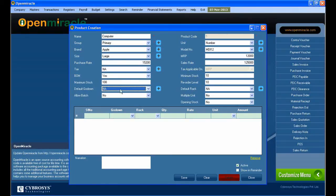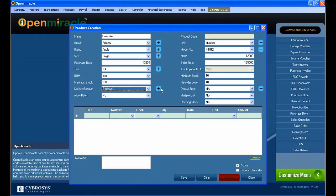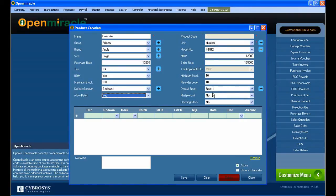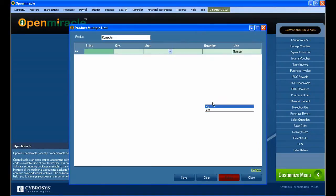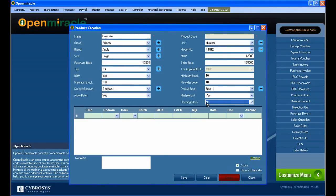If anything is to be deleted you can delete it, and if it is to be saved you can save it successfully. Next you can fill the minimum stock, maximum stock, and the reorder level — these three are filled accordingly. Next is the godown, where you can select the godown and a specific rack can be given. If a batch is there you can give the batch number.